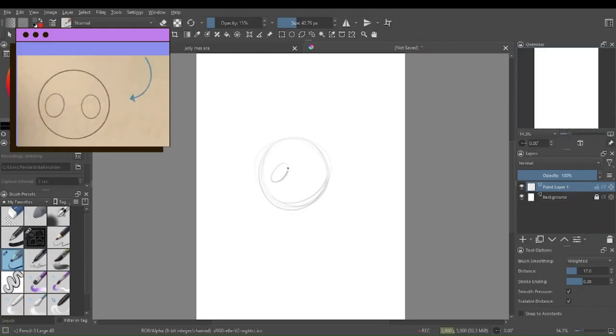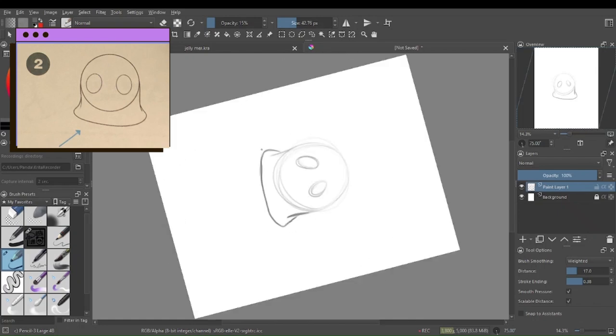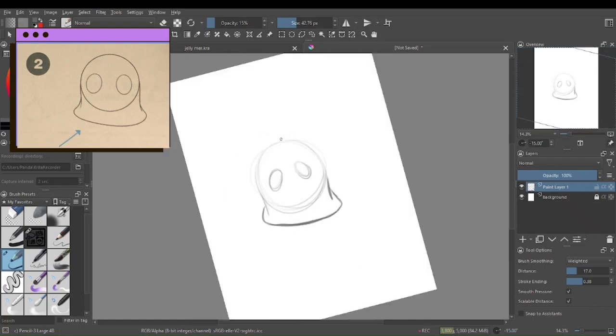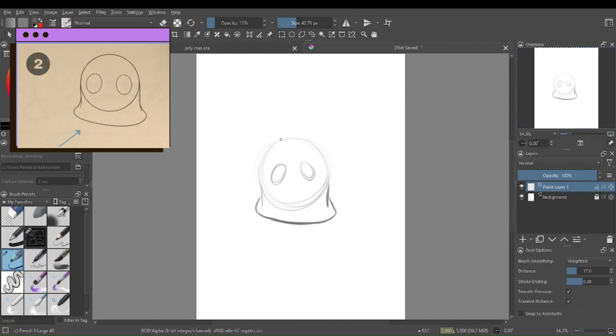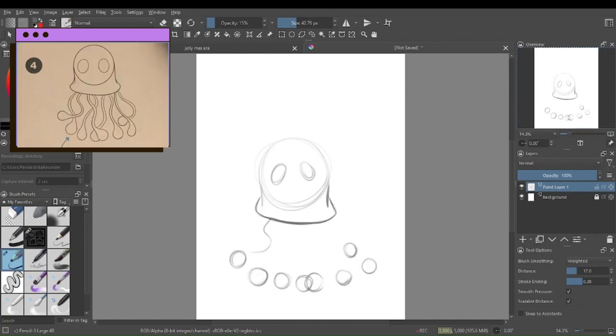Hello and welcome back to Chattery Included, where today I'm going to teach you how to draw a jellyfish. Step one, start with a circle for the head and two smaller circles for the eyes.